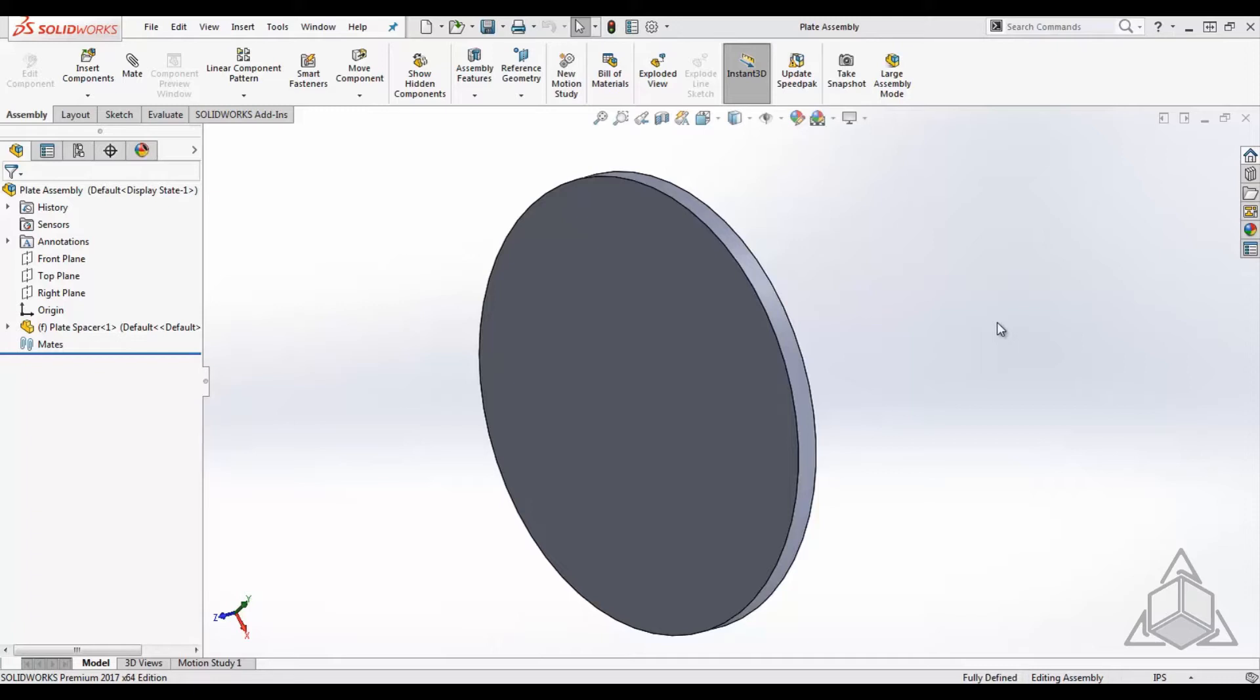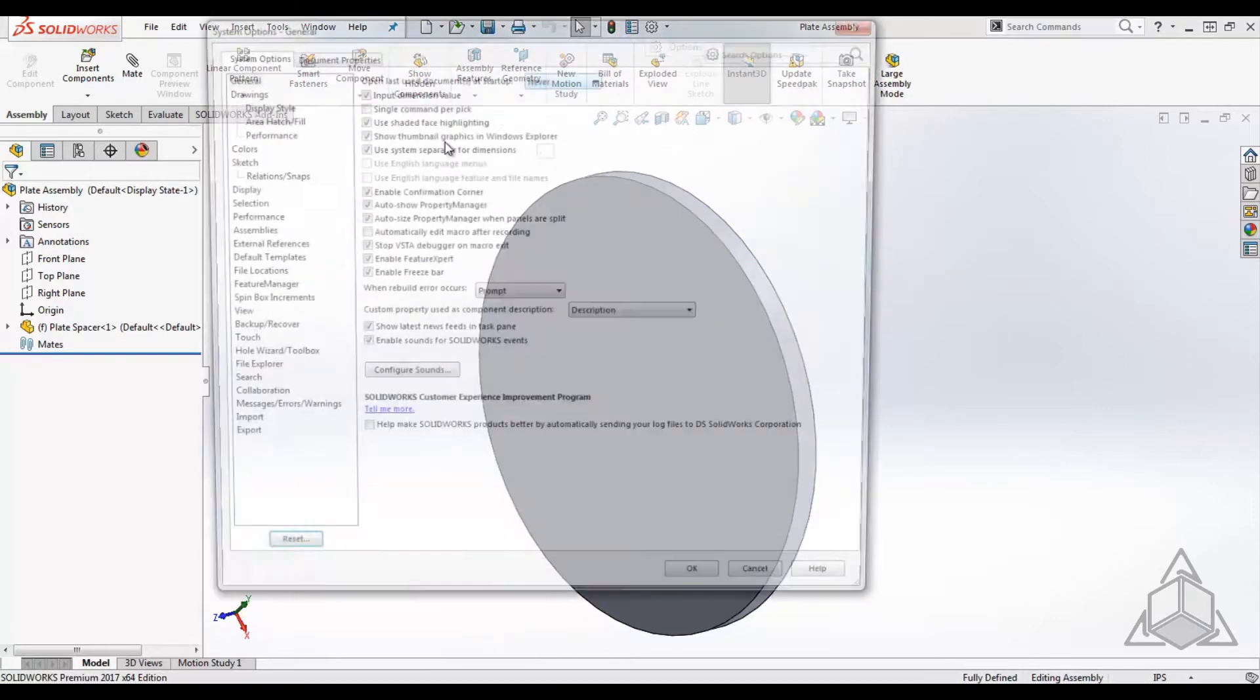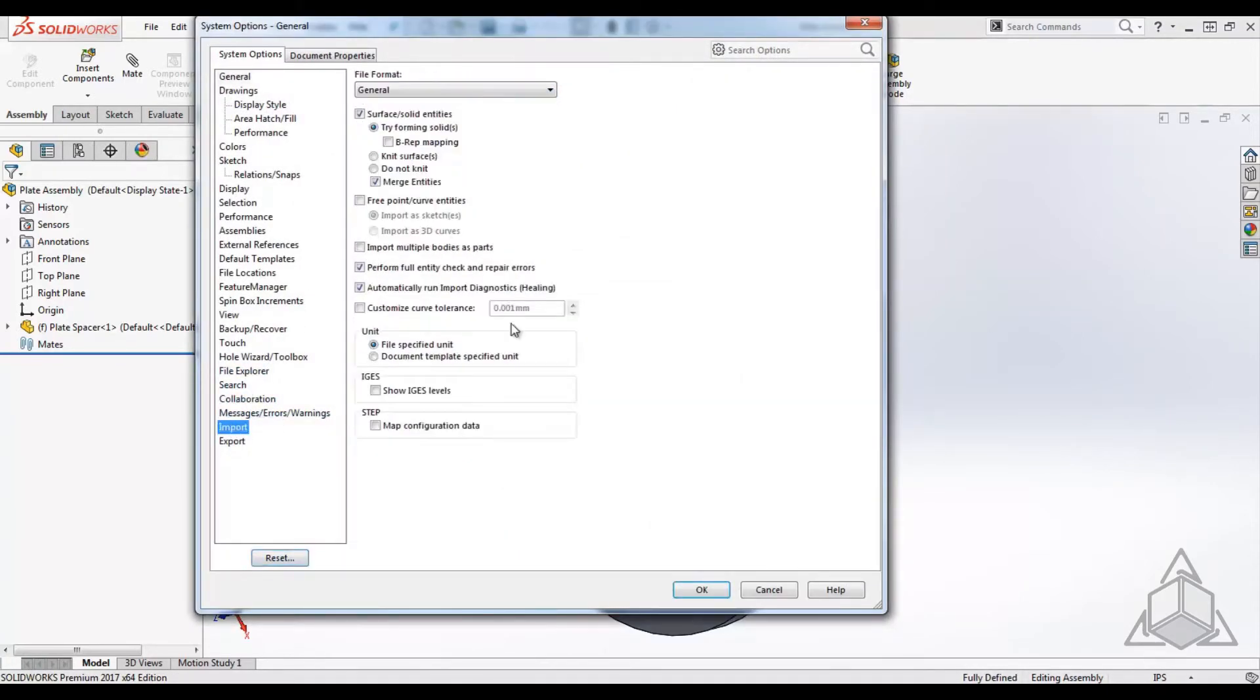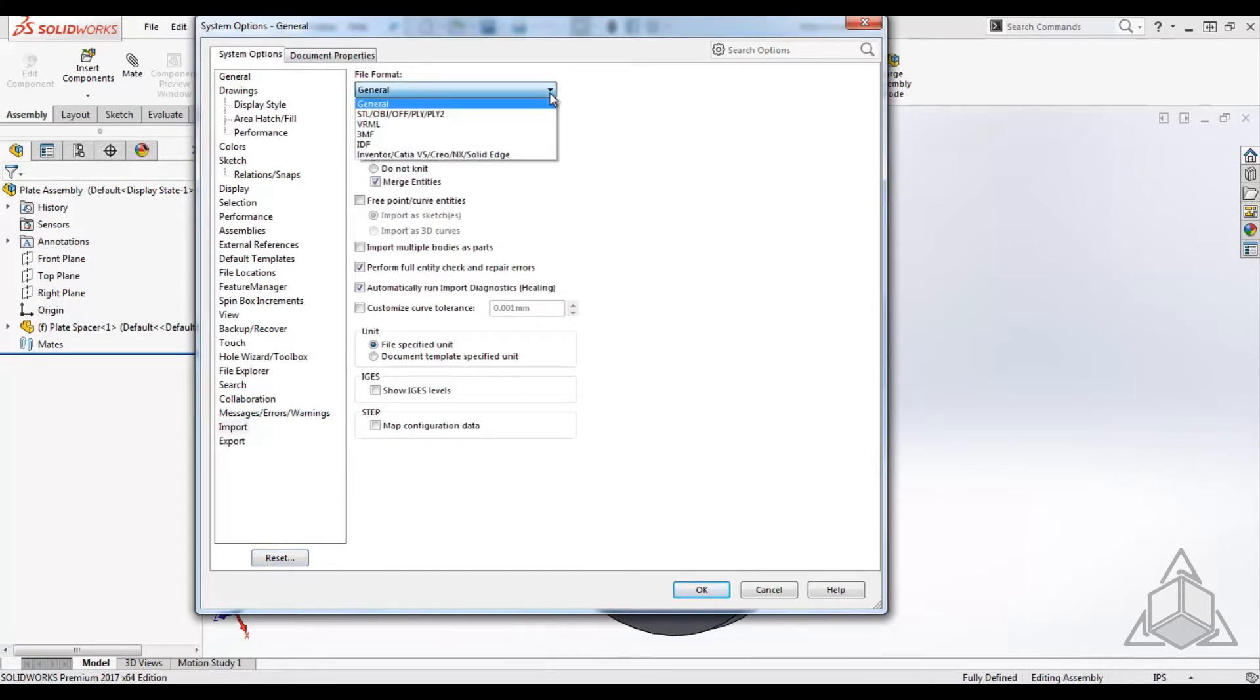To activate Interconnect, go to System Options under Import. There will be a pull-down menu specifying the file format you want to modify.